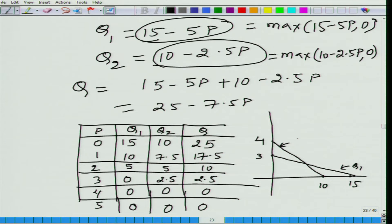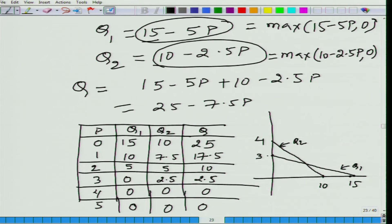These lines are straight lines even though the drawing may show some curvature — please take them as two straight lines. Be careful when simply adding them up, because when price is above 3 but below 4, Q1 = 0 but Q2 is a positive number. So in that zone, the total market demand is given by Q2 only.